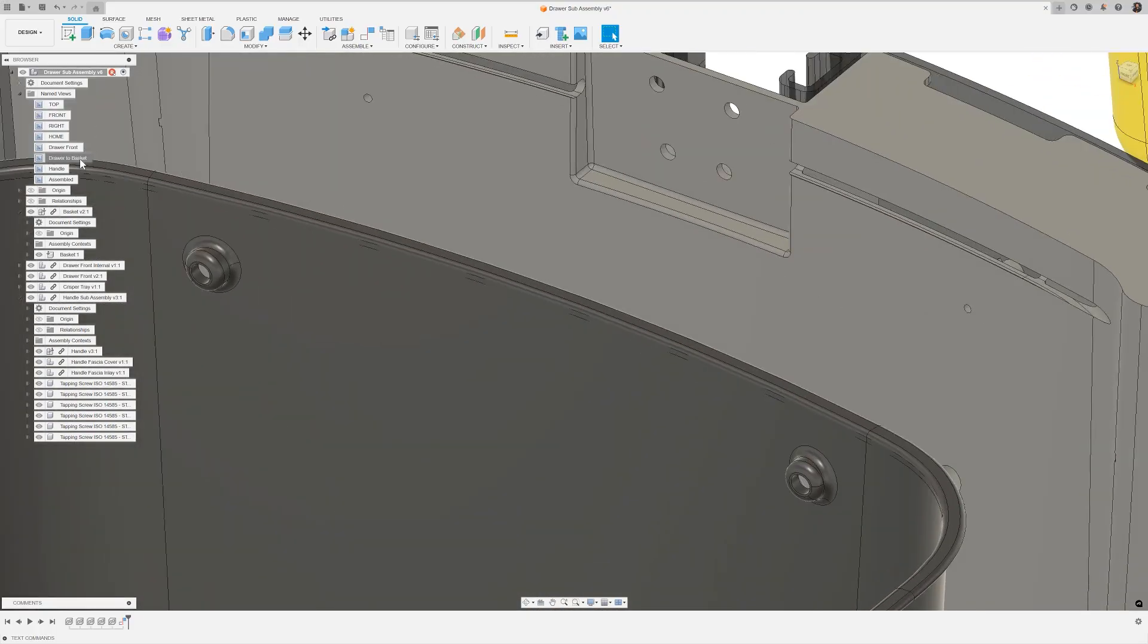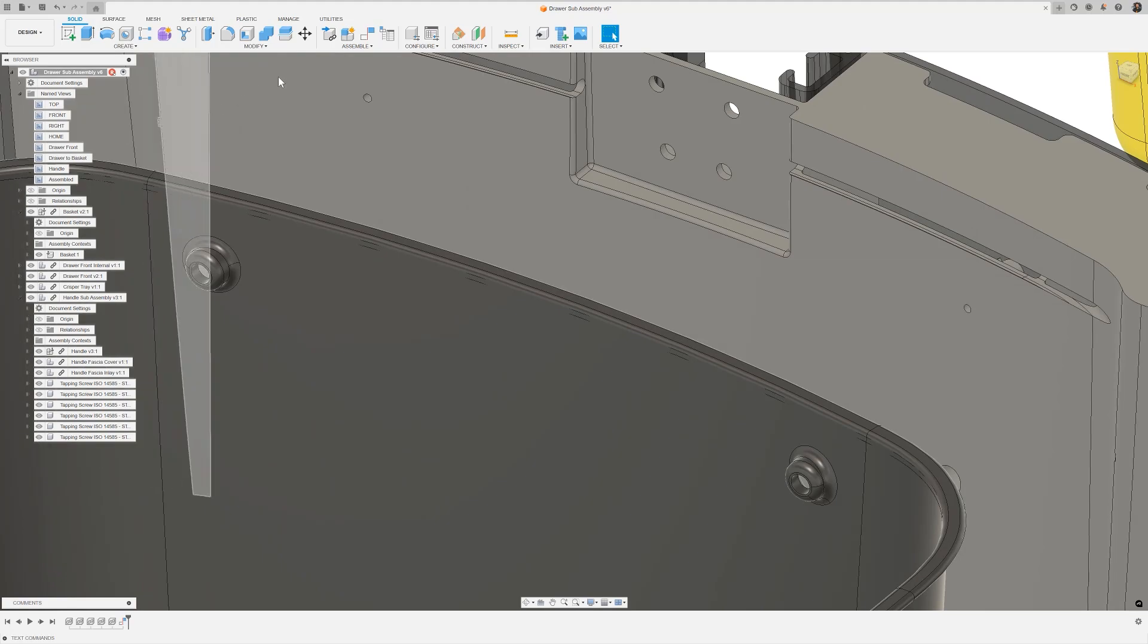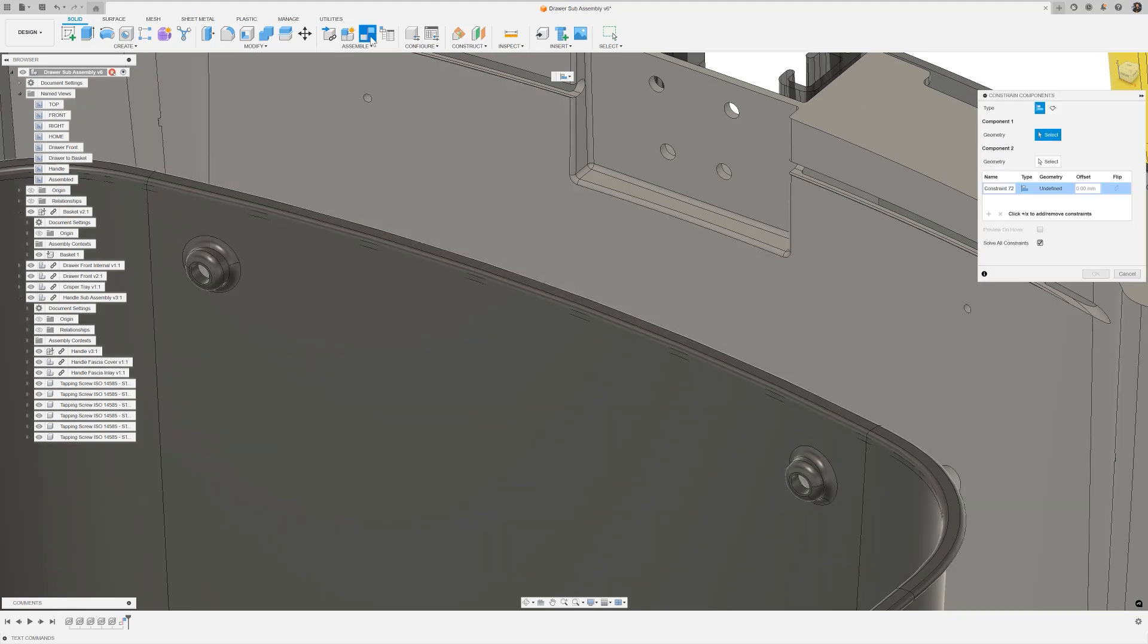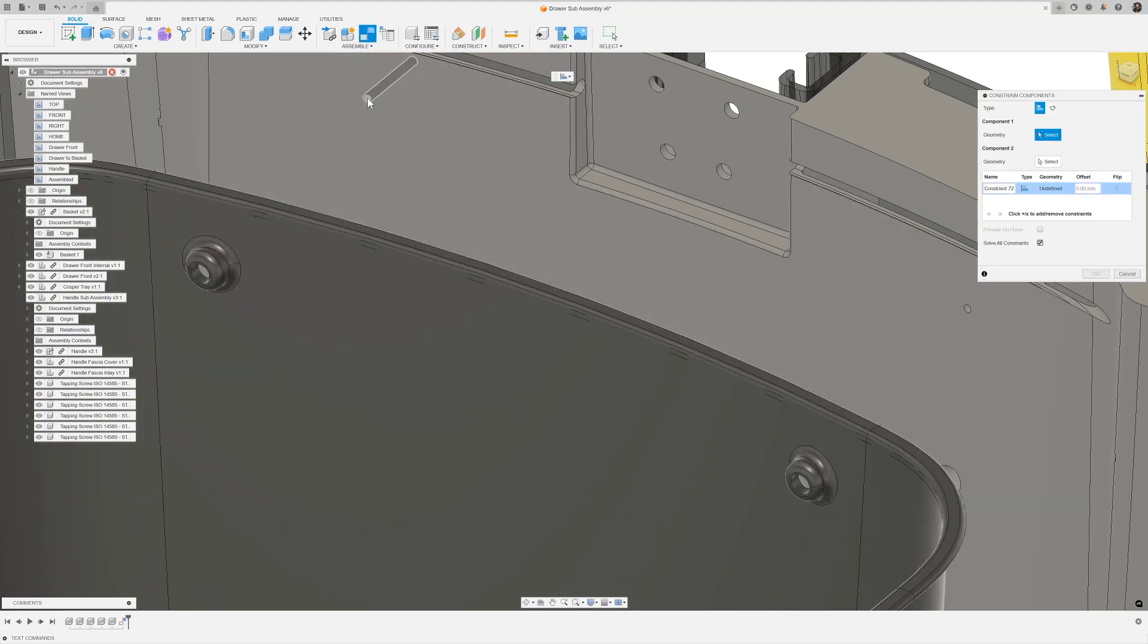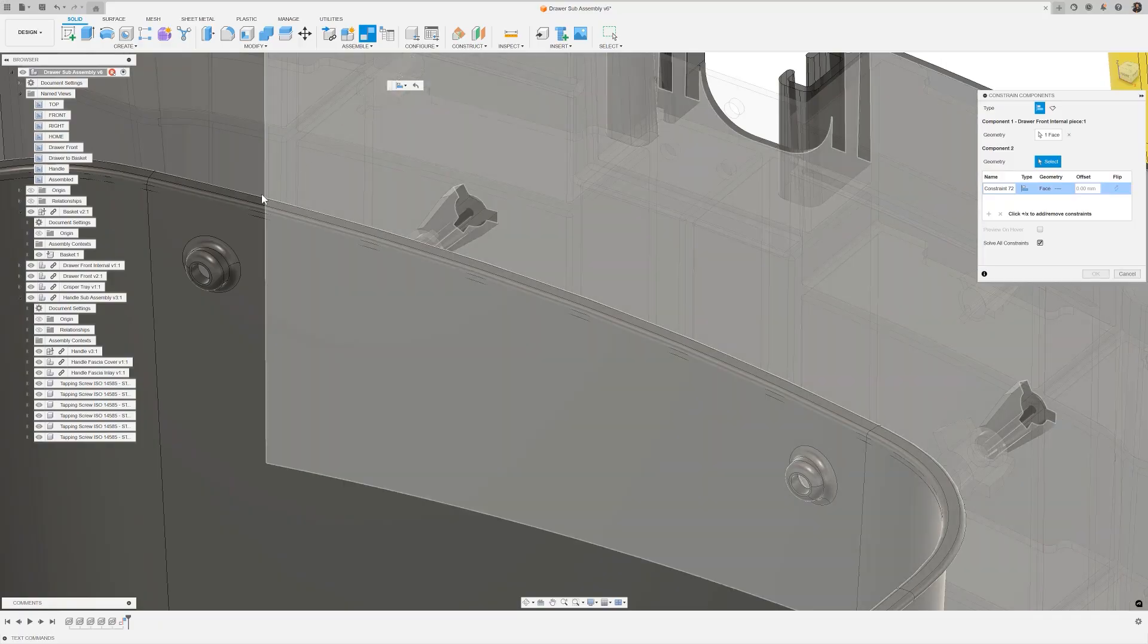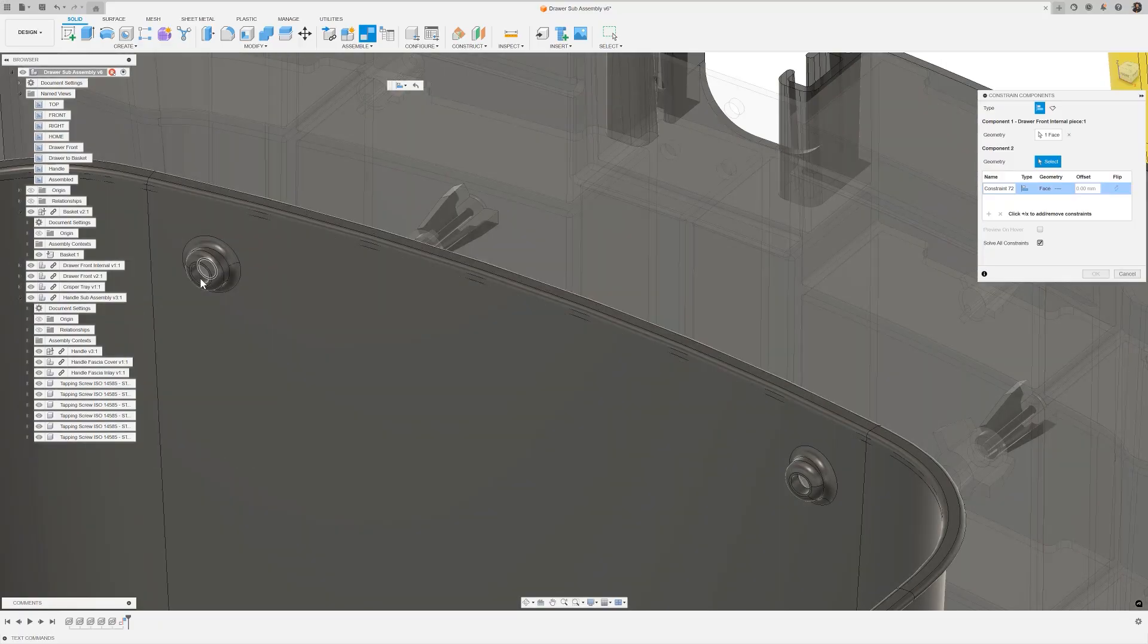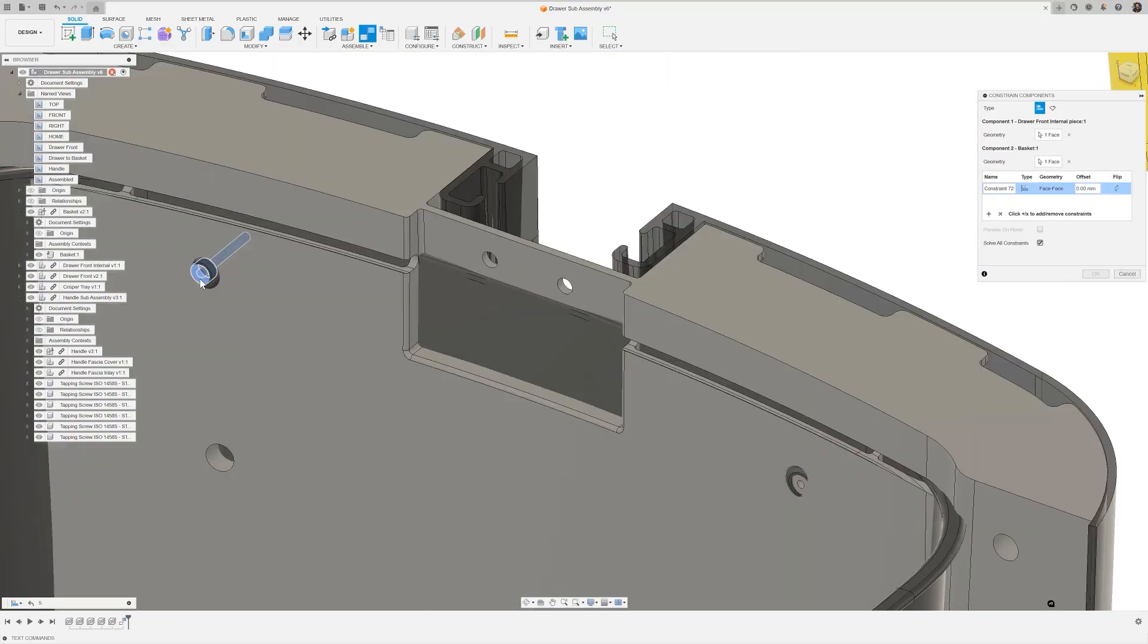Next, we'll connect the drawer inner to the basket. To start, I'm going to align the bolt holes by choosing the cylinders. This keeps them concentric while still allowing movement along their axis.